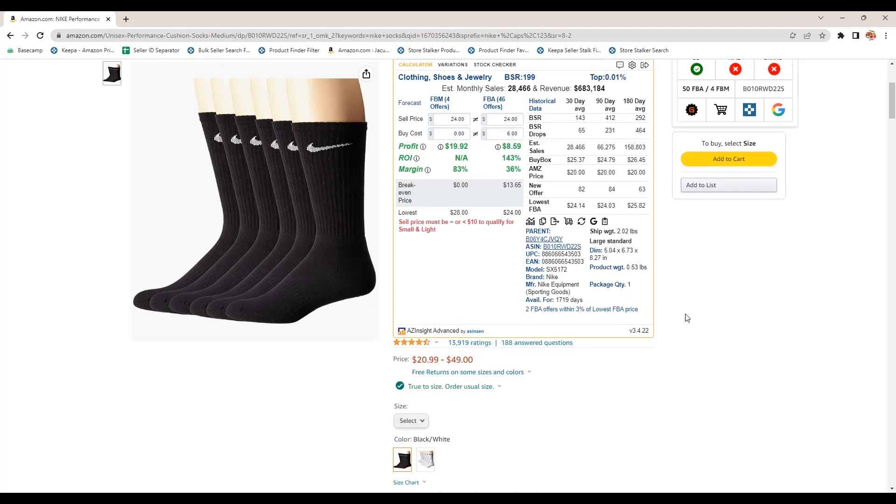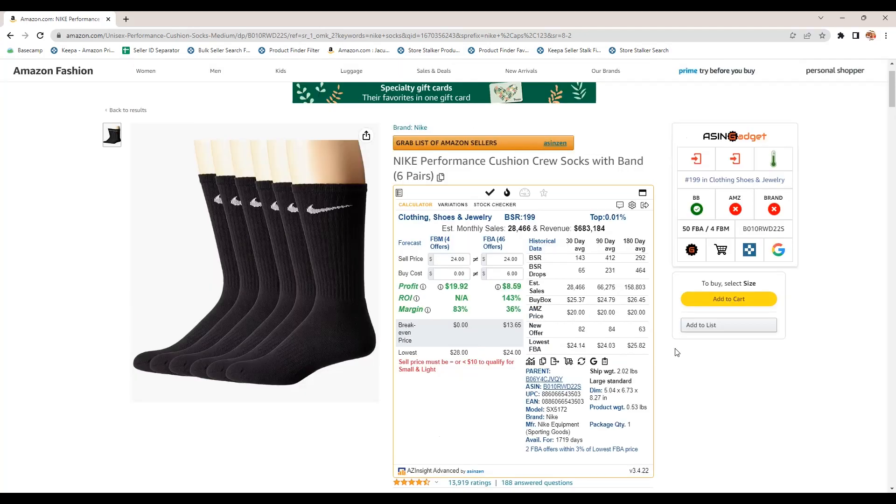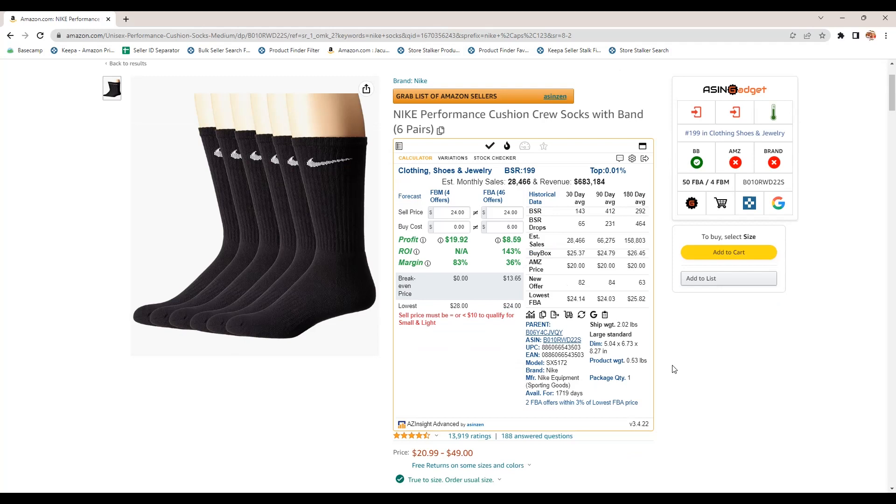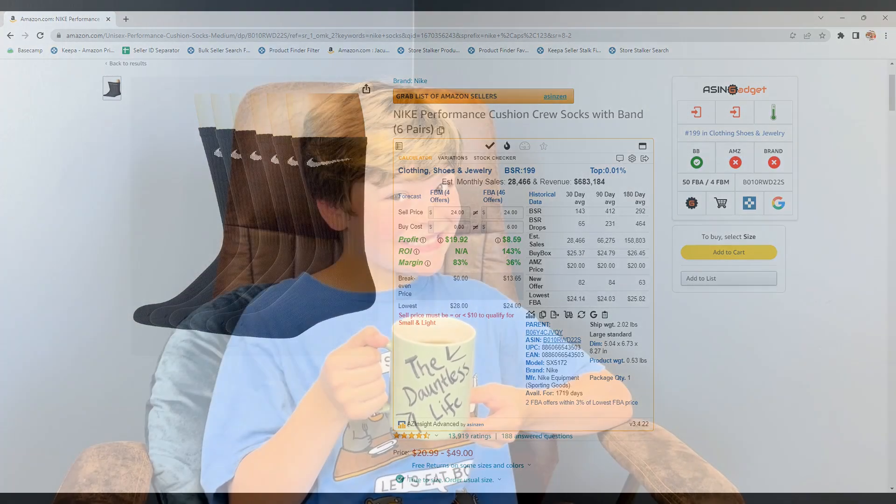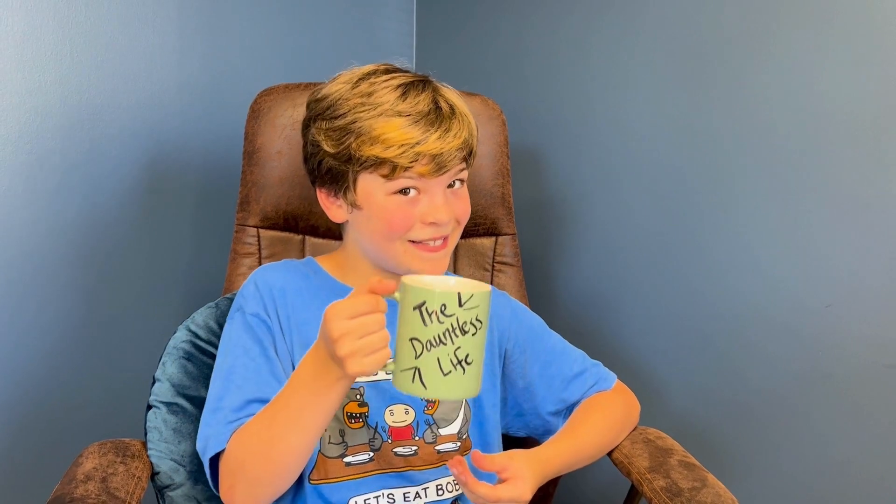So that is my quick review of AZ Insight. Like I said, I highly recommend it. It's my favorite tool for doing these type calculations and doing quick research of products, especially when I'm doing reverse sourcing. And if you're interested in testing out this tool, be sure to click on the link below in the description and give it a try. Have a great day. If you like our content, then go ahead and like and subscribe.